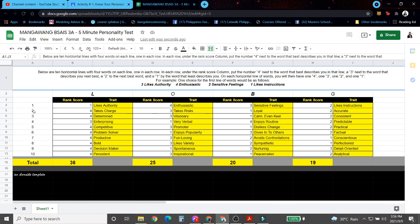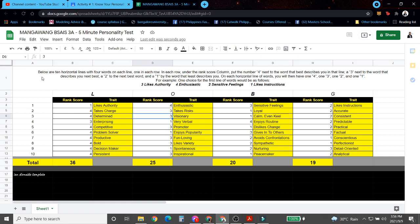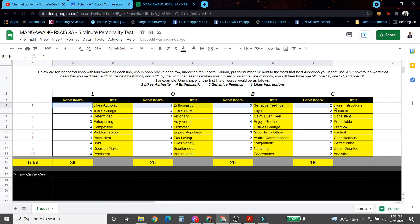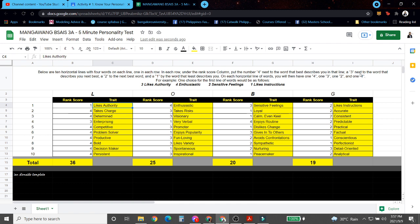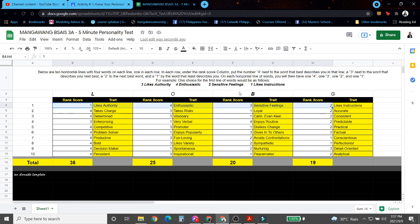So now let's start answering the personality test. Let's read first the instructions. Below here are horizontal lines with four words, one in each row. And in each row, under the rank score column, put the number four next to the word that best describes you in that line, and a three next to the word that describes you next best. Two if it describes you next best, and lastly, one by the words that least describes you. On each horizontal line of words, you will then have four, three, two, one - only one number for each line.